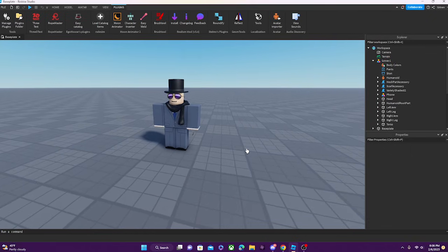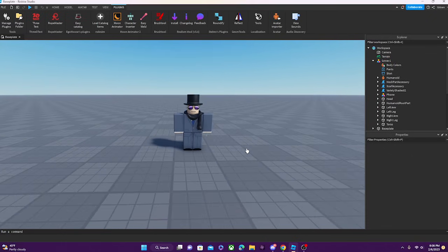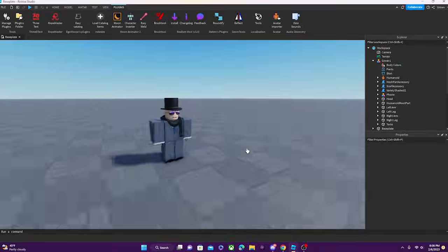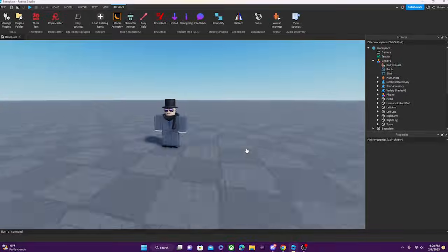I think this should be it. This was a quick rundown of Moon Animator. Yeah, thank you.